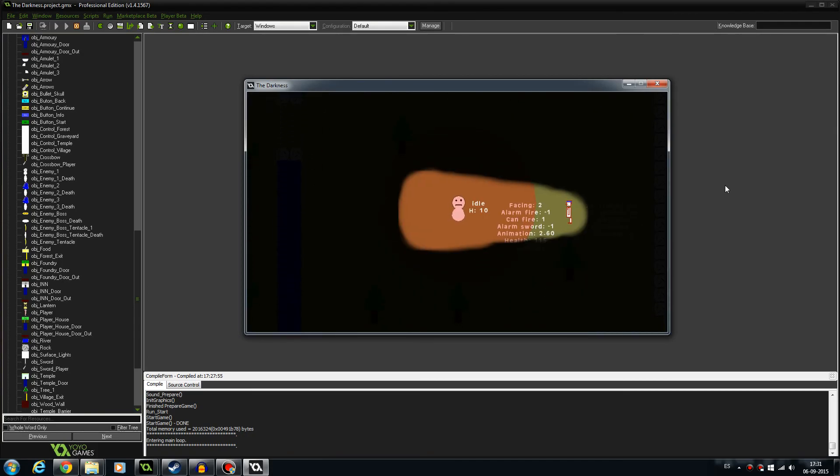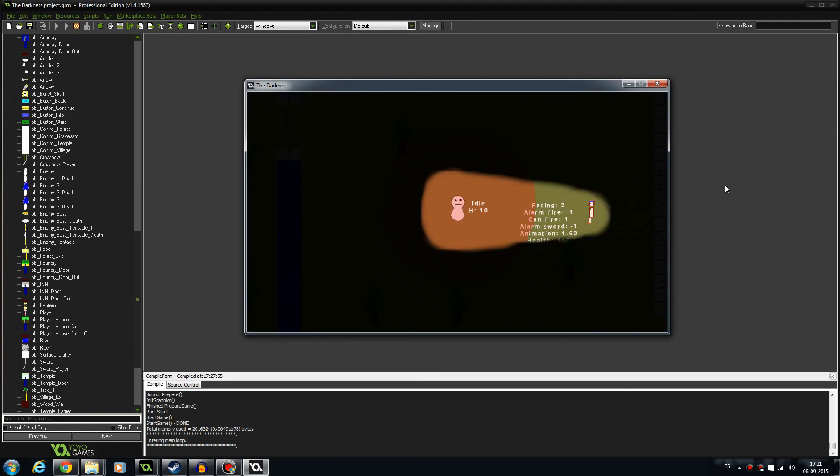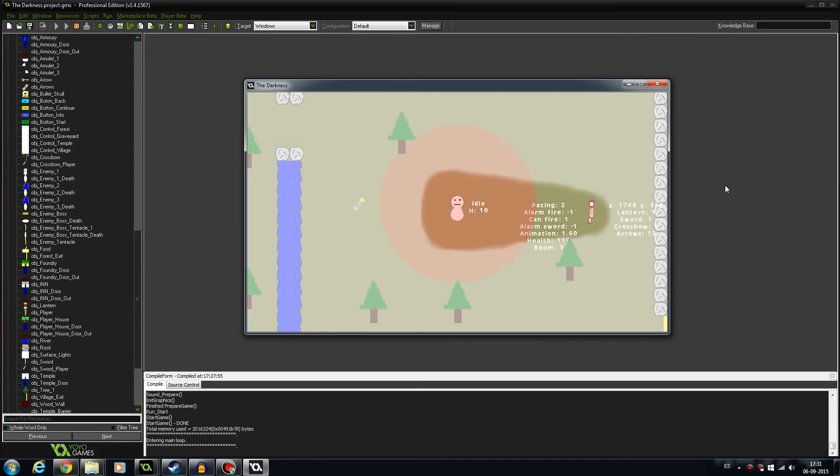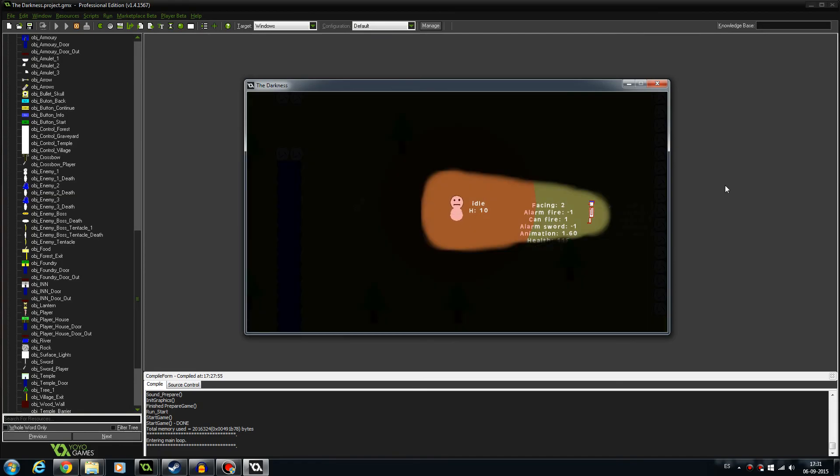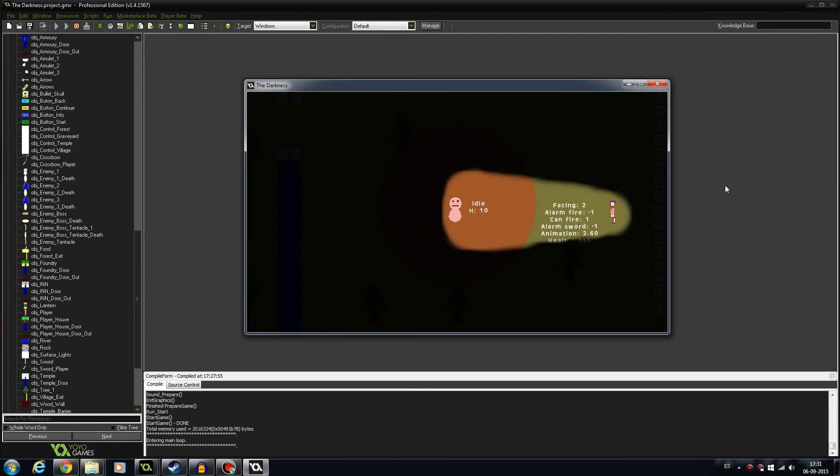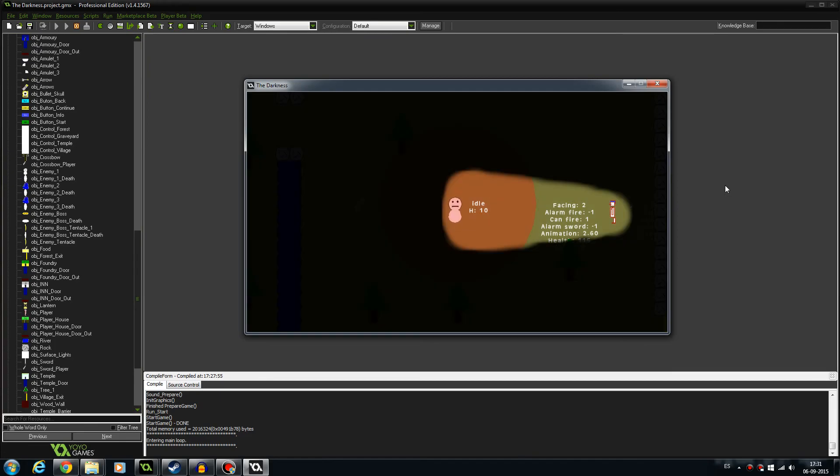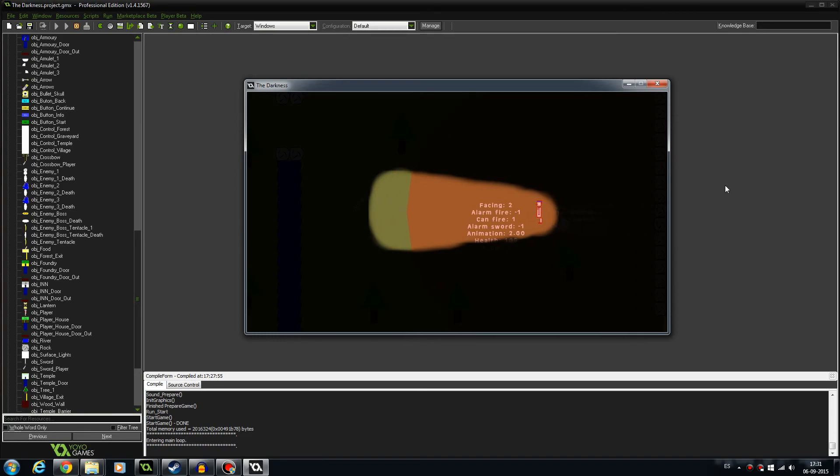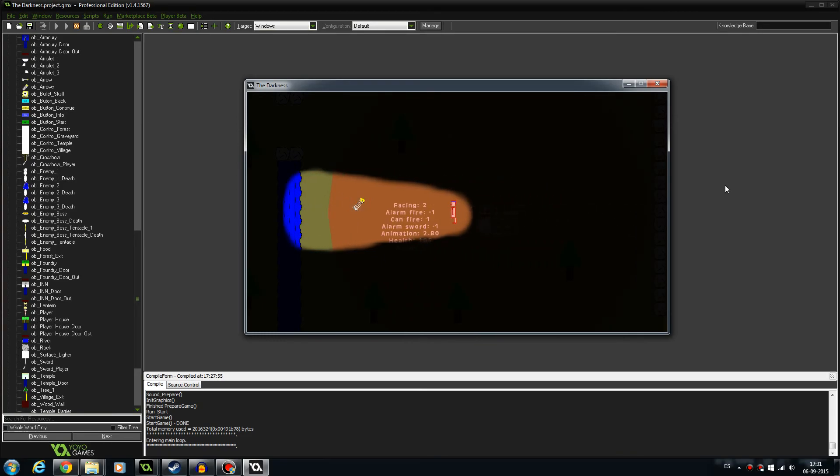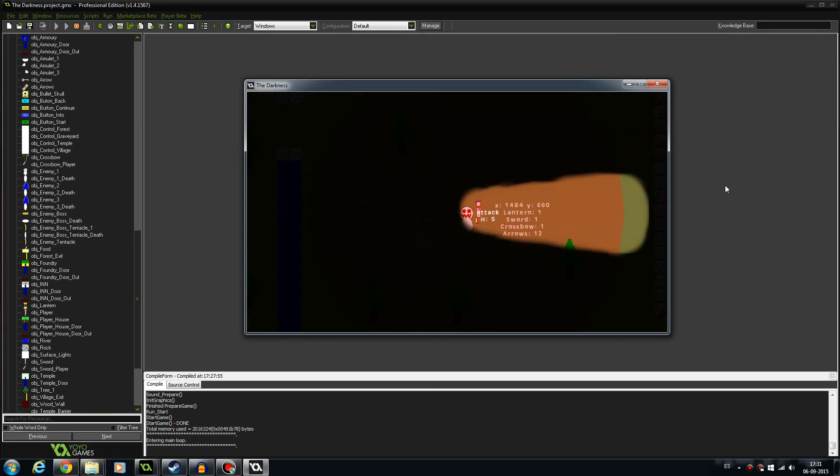We can take care of... Oh, look at this. He is just hanging around in the idle state. But if I shoot him, he's going to get angry. You see? And he's doing damage.